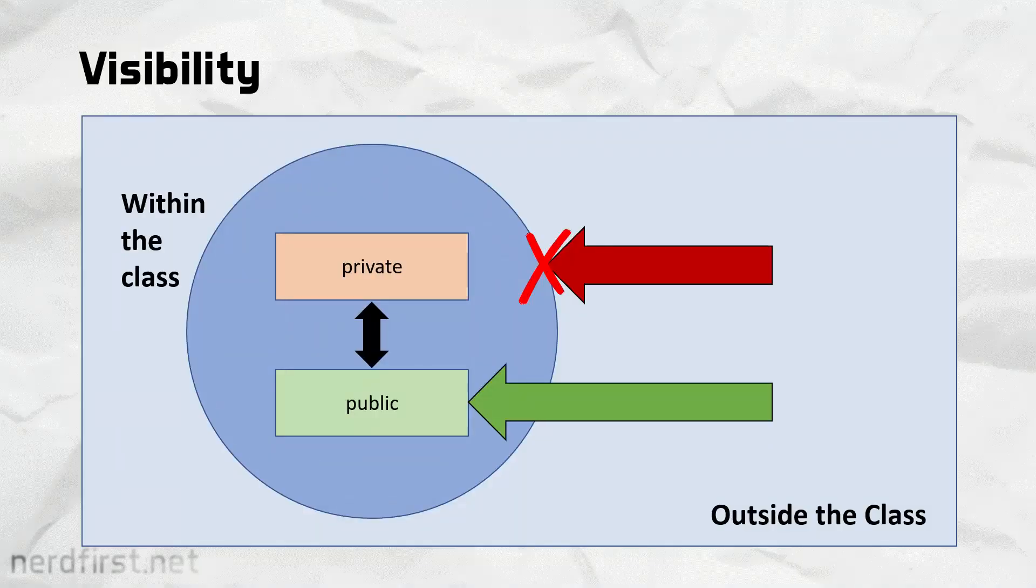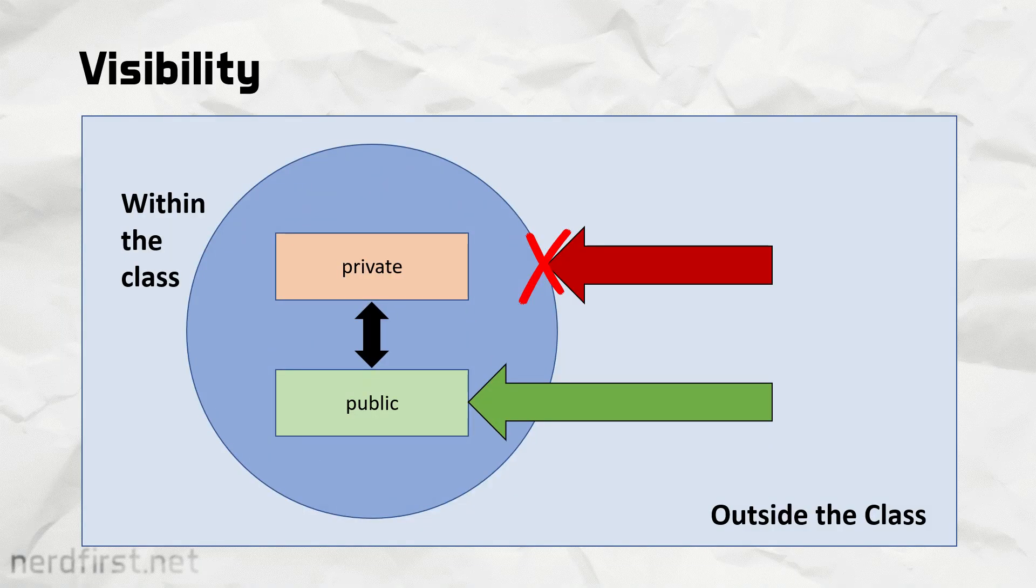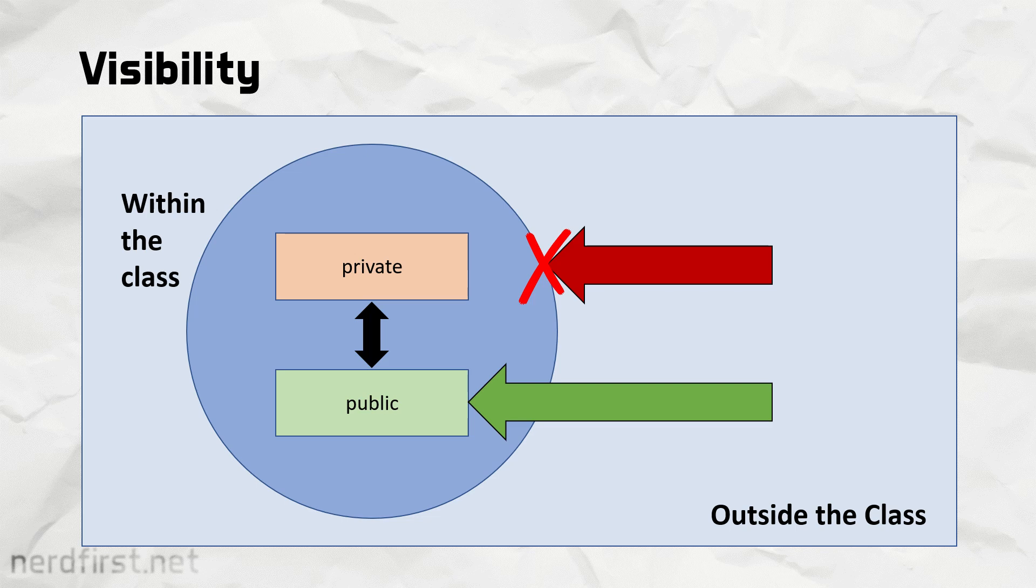If you remember this picture from last time, essentially what you need are public methods that act as a gatekeeper to manipulate and access the private variables only in a fixed way. These methods are called accessors and mutators.